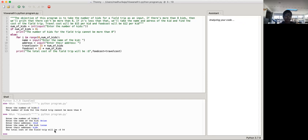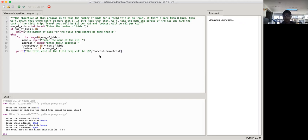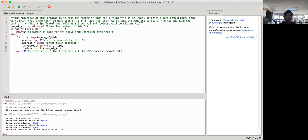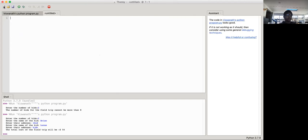But if we want it to show like separately what the food cost will be, and then the travel cost will be, we can make it, we can make two separate print statements instead to be more specific and everything. So let's just create a new one over here.